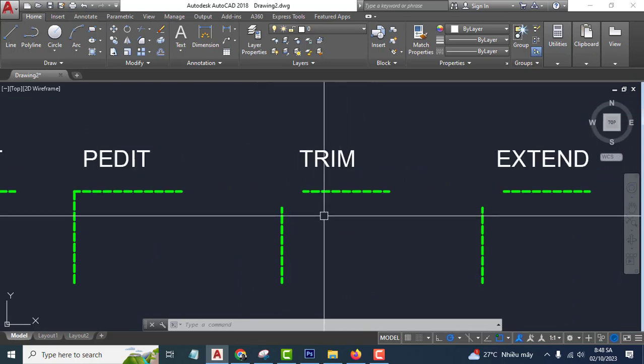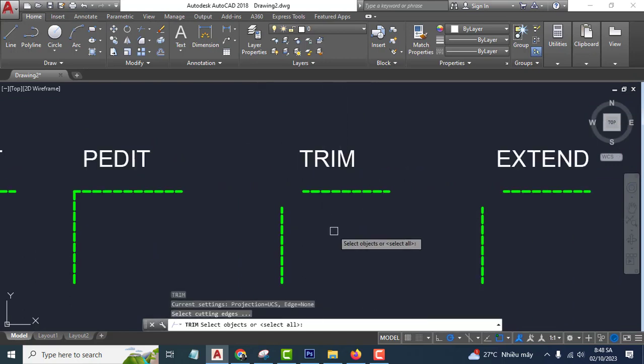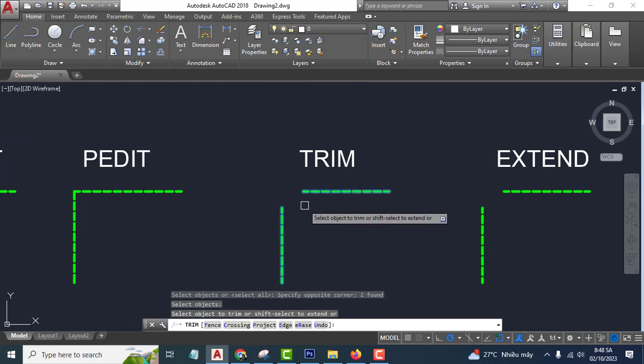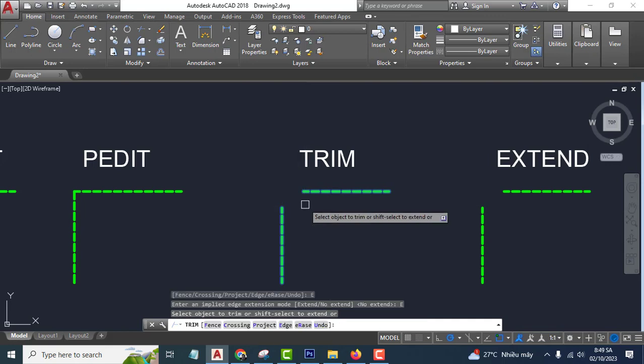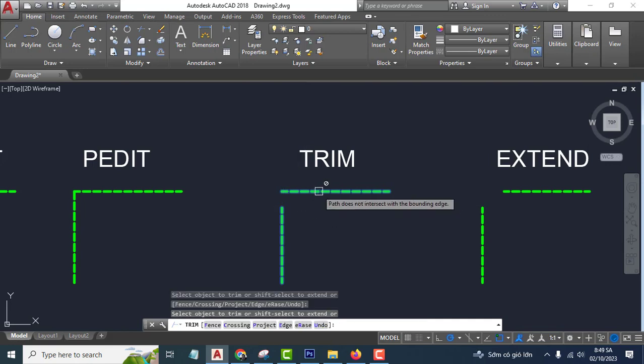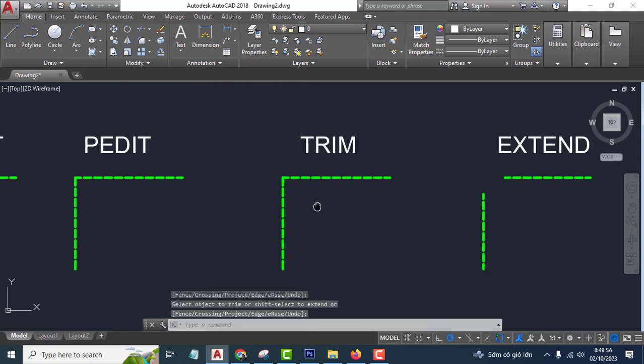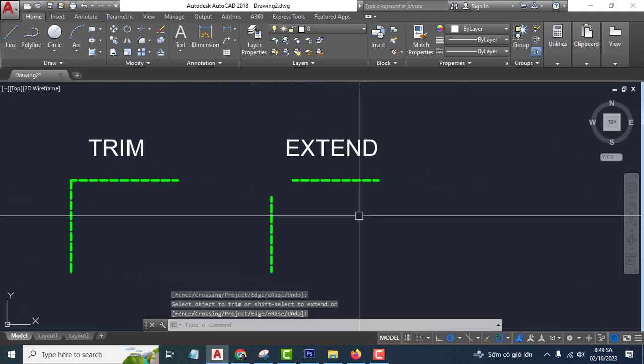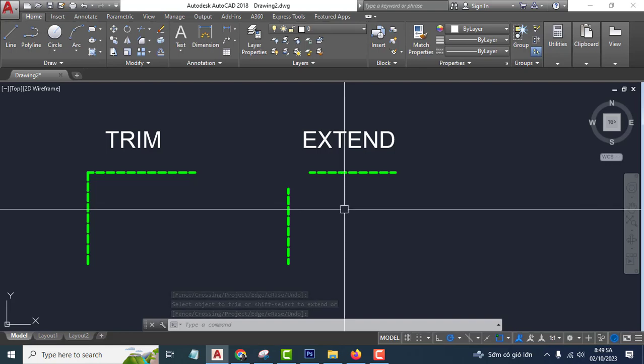E, enter, E, enter, shift, select, select, enter. Very easy. Okay, continue the fourth way you can use extend command.